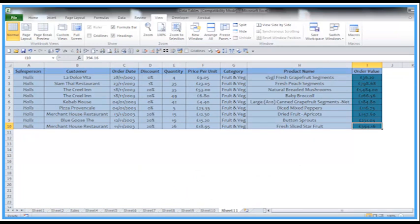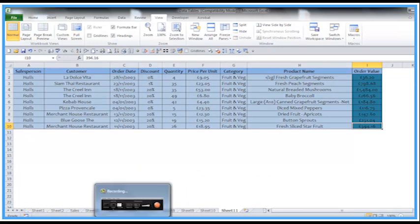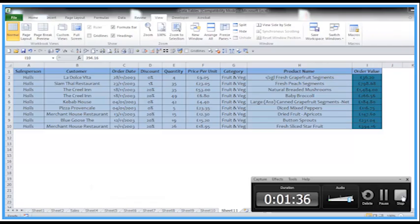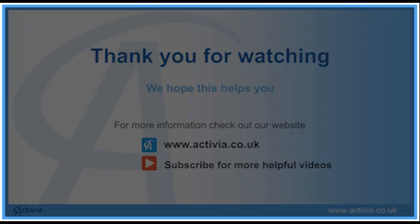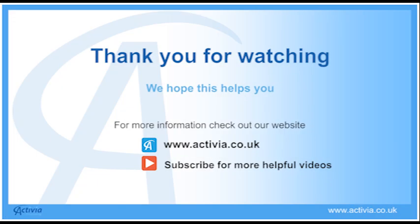Okay, I hope you've enjoyed this very short but useful video from Activia, and I'll see you again soon.